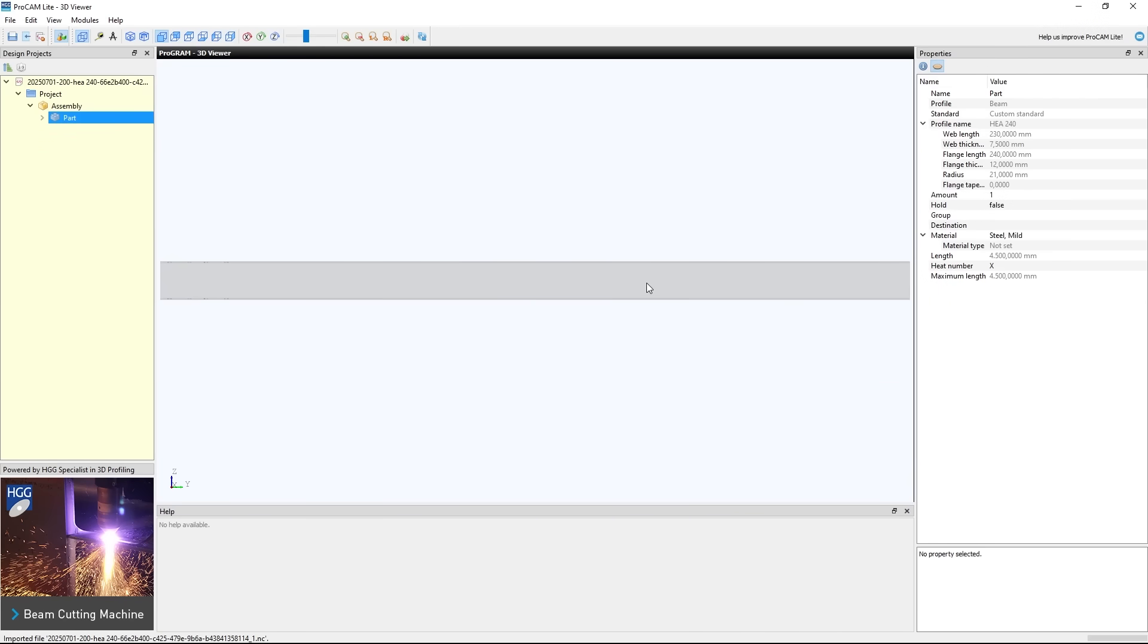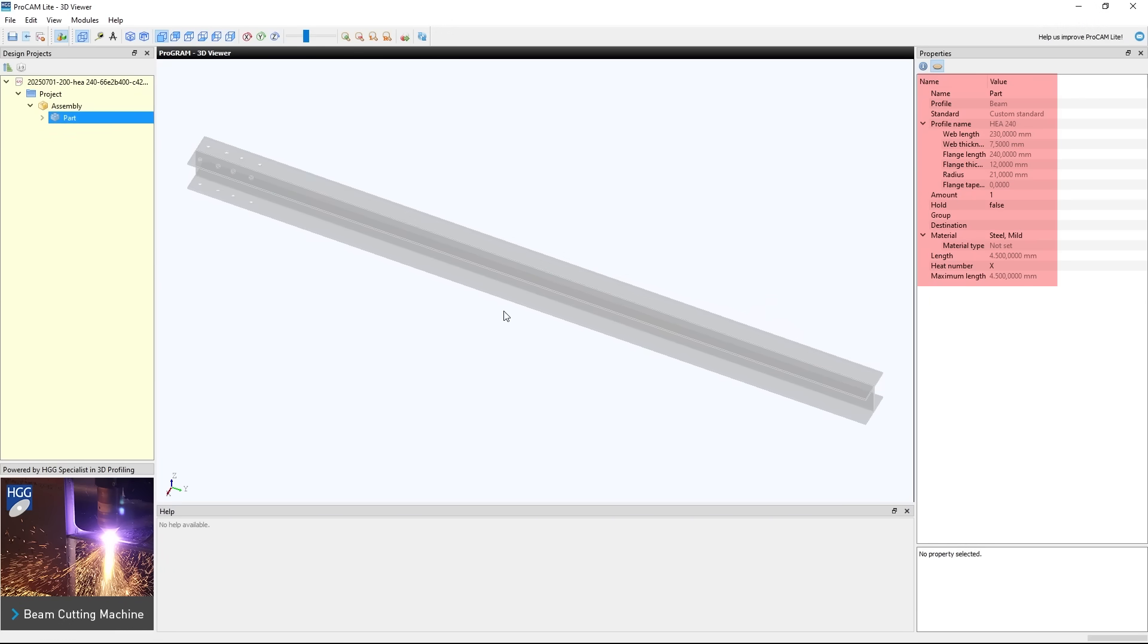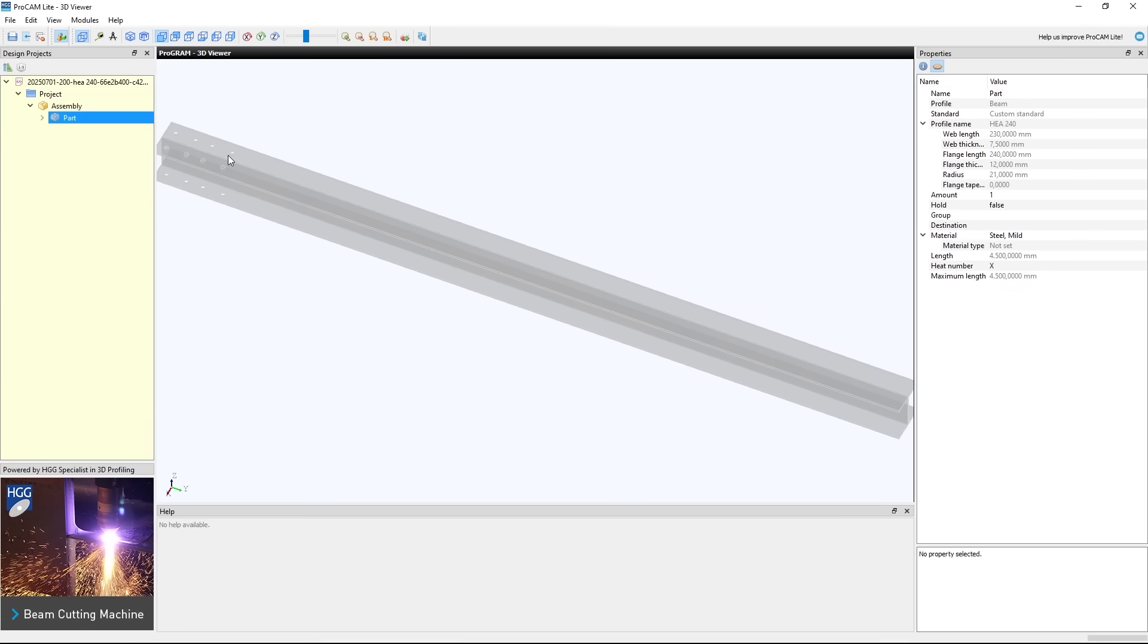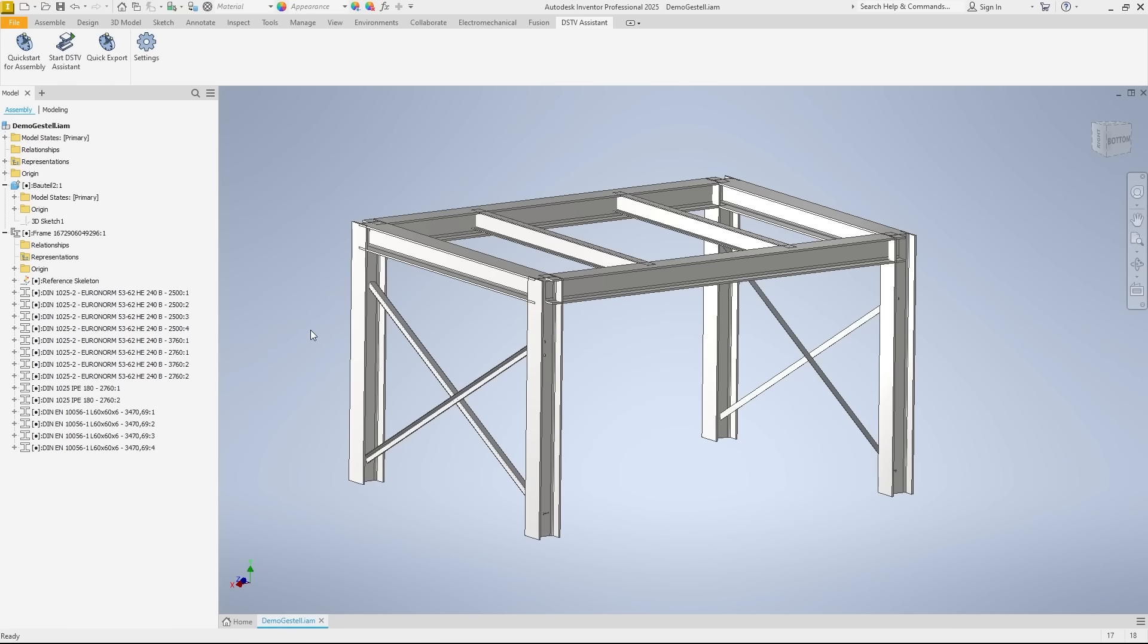As you can see, the profile type with all dimensions and length has been exported correctly. Based on the machining operations, in this case the boreholes, we can also see that this beam is the column of the assembly.